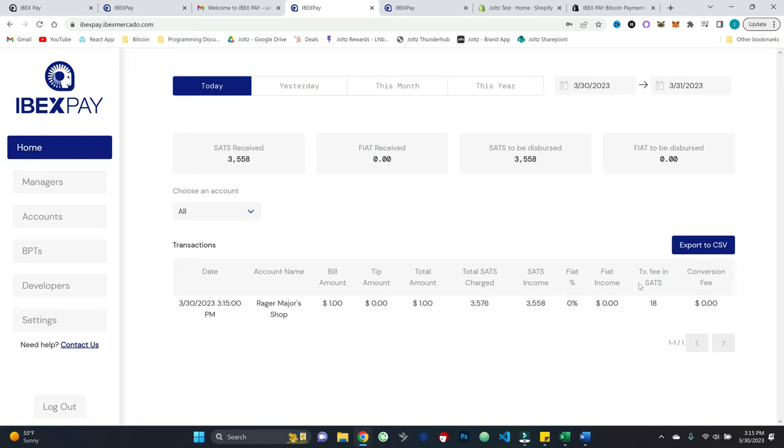And so to be clear, that is how Ibex pay makes its money. That 18 sats as a percentage of the total sats charge, which is 3576 comes out to 0.5%. You compare that to the, you know, three, 4% that merchants are used to paying. That is pretty darn good.